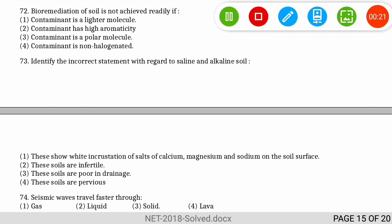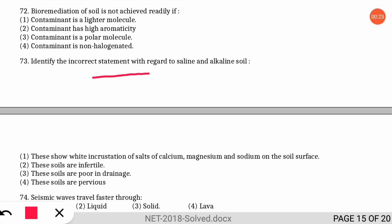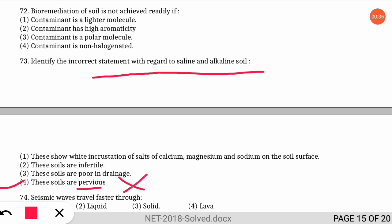The next question asks to identify the incorrect statement with regard to saline and alkaline soil. The incorrect statement is statement four, because saline and alkaline soils are not pervious — meaning not permeable — because the salt content blocks the soil pores, reducing their permeability.